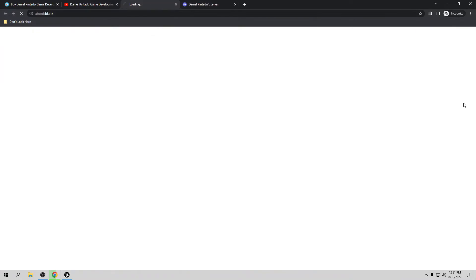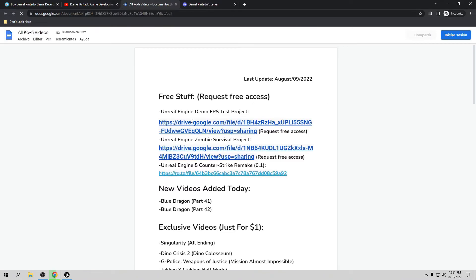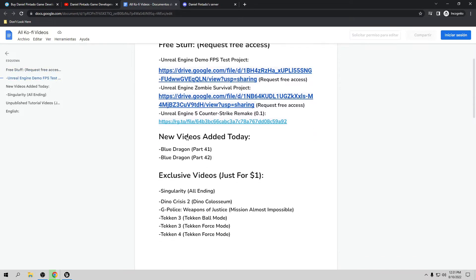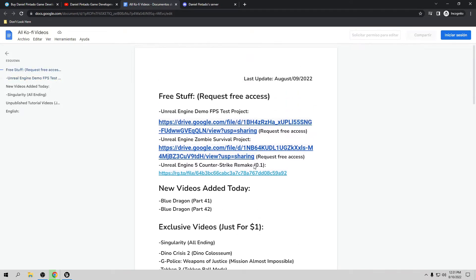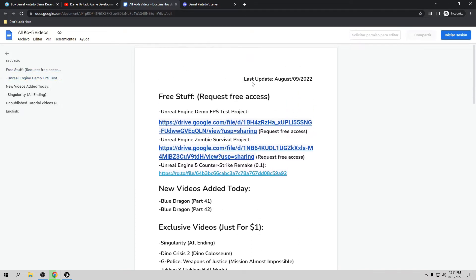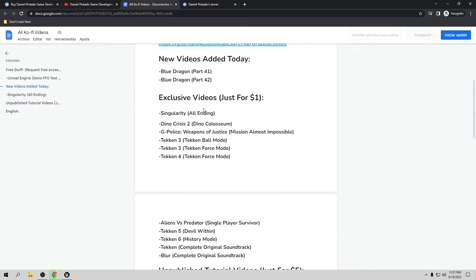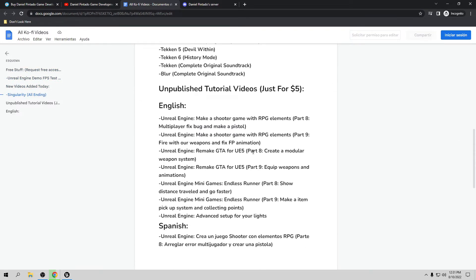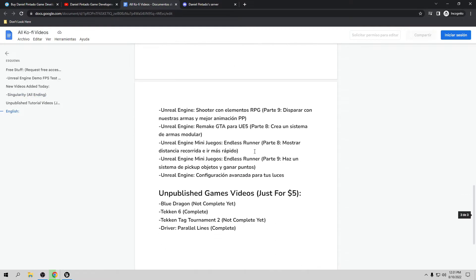If you want to see all the videos already available for Ko-fi members, you need to go to my YouTube channel and subscribe. In the top right corner, if you click you're going to see a list with all the videos already made. I update this list almost every day — it's free for everybody — including new videos and also exclusive and unpublished tutorial and game videos.